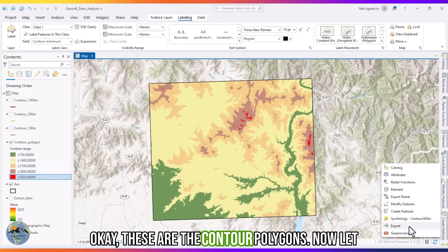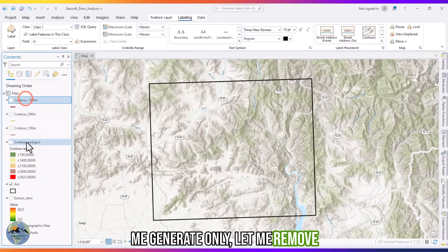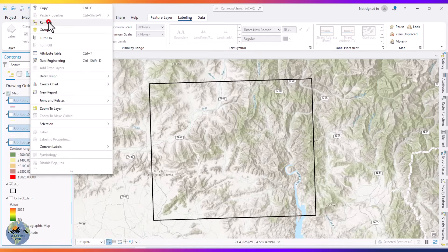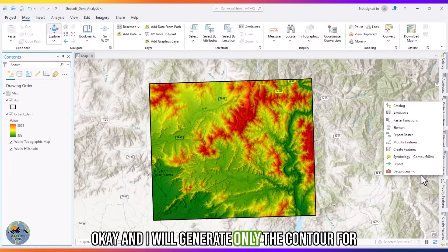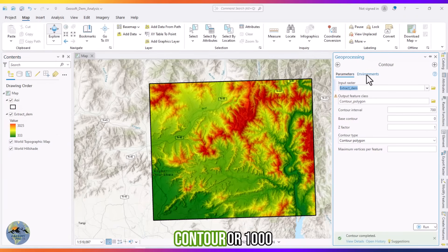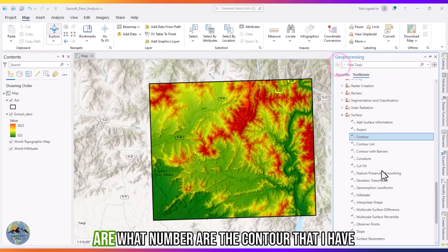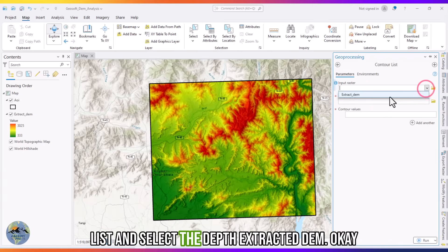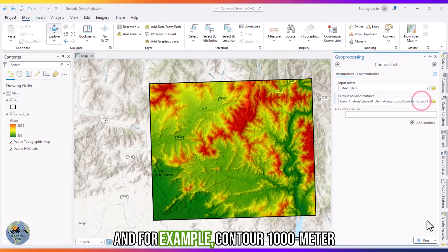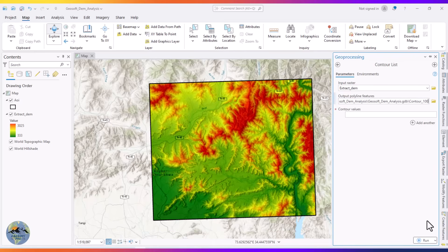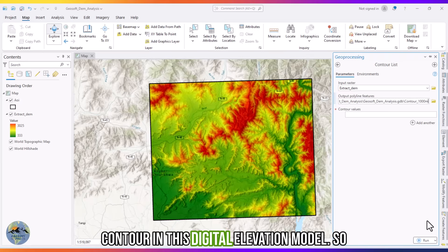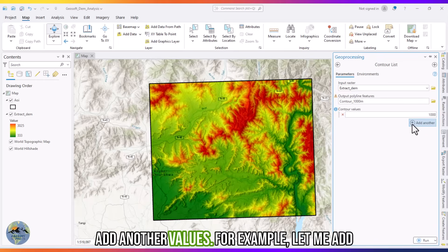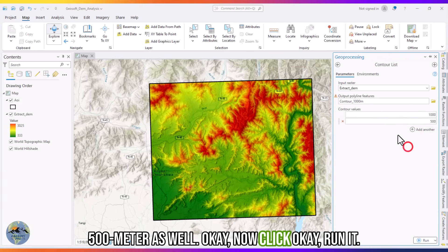Now let me remove all those contours. I will use the Contour List tool to generate only specific contour values that I need. Select the input DEM, then under contour values enter 1000 meters — I only need the 1000 meter contour. You can also add additional values, for example 500 meters. Click OK and run it.